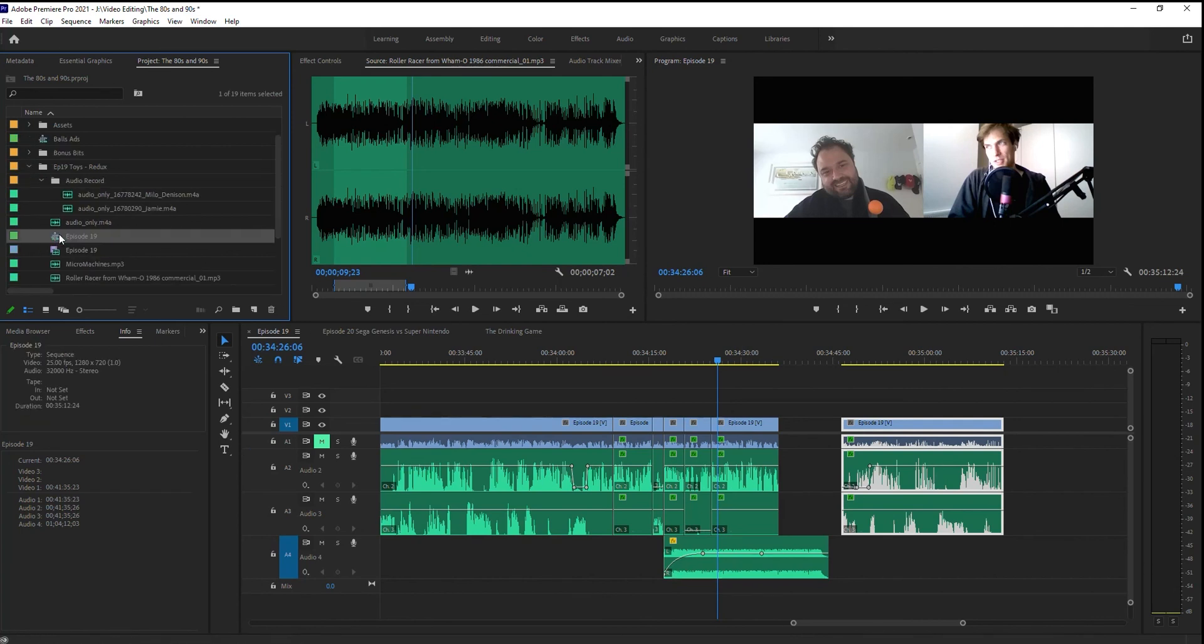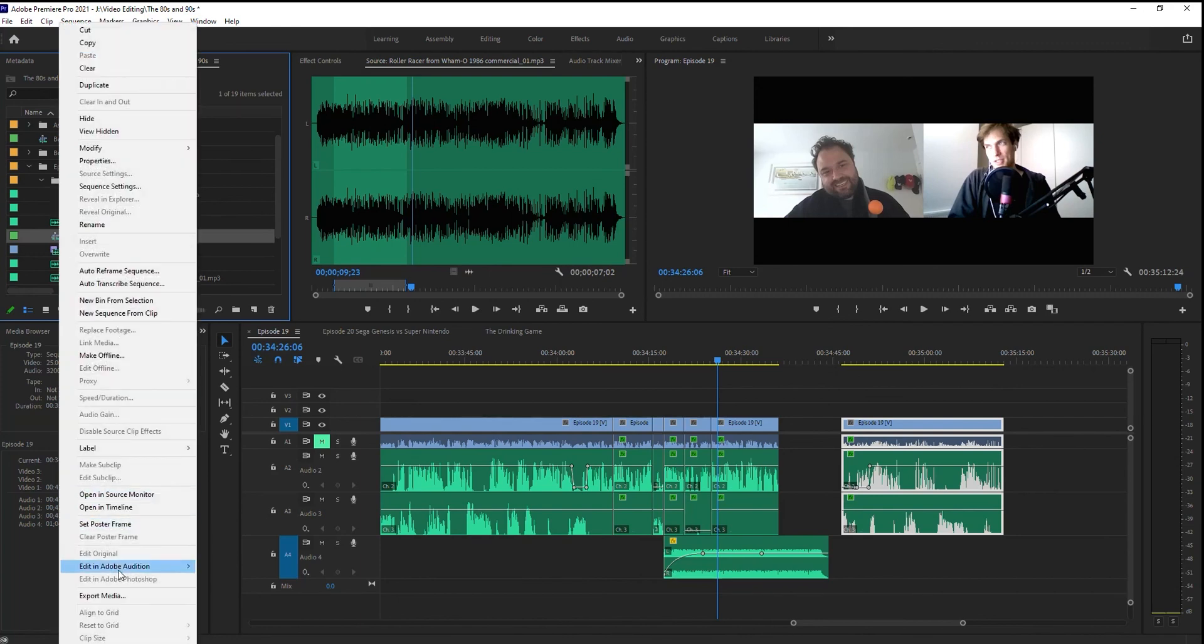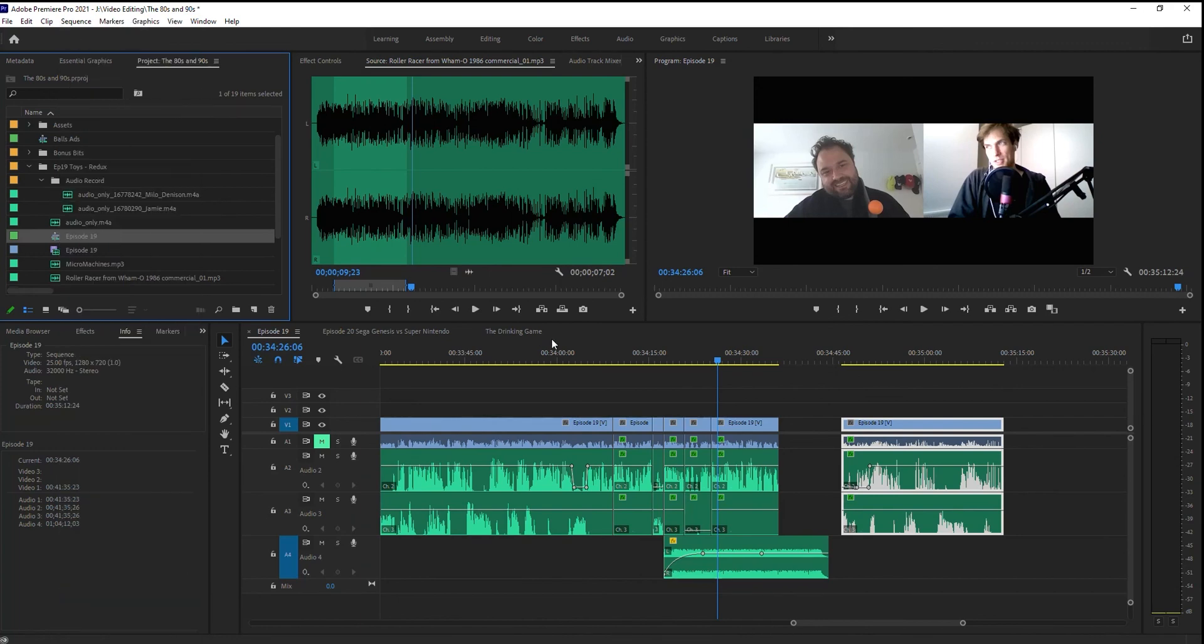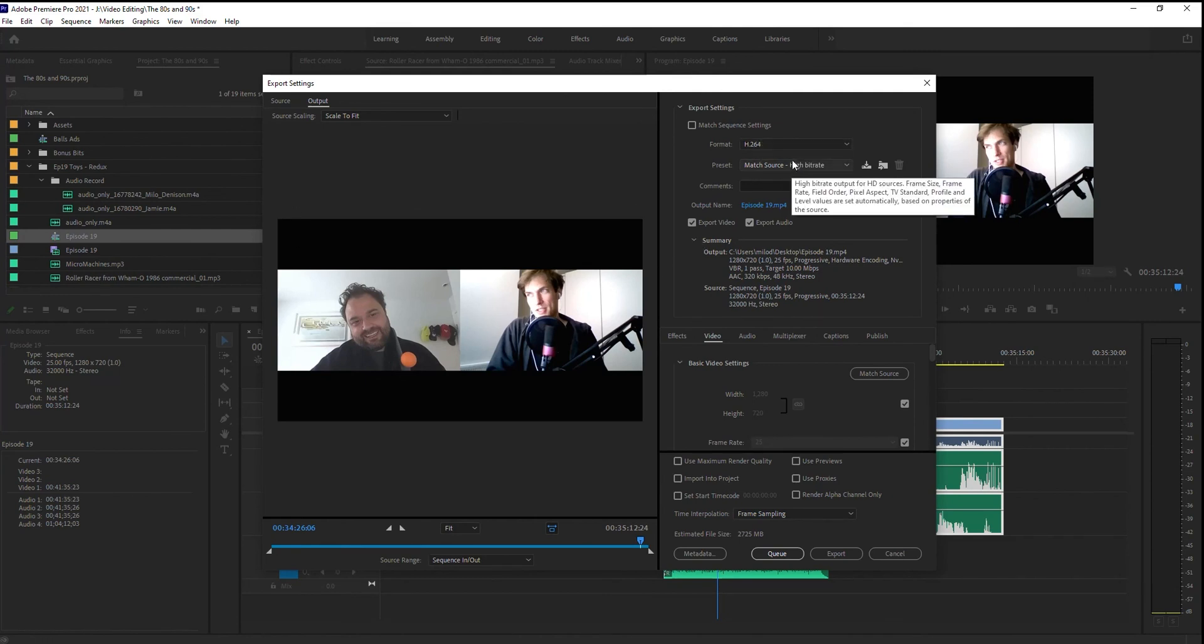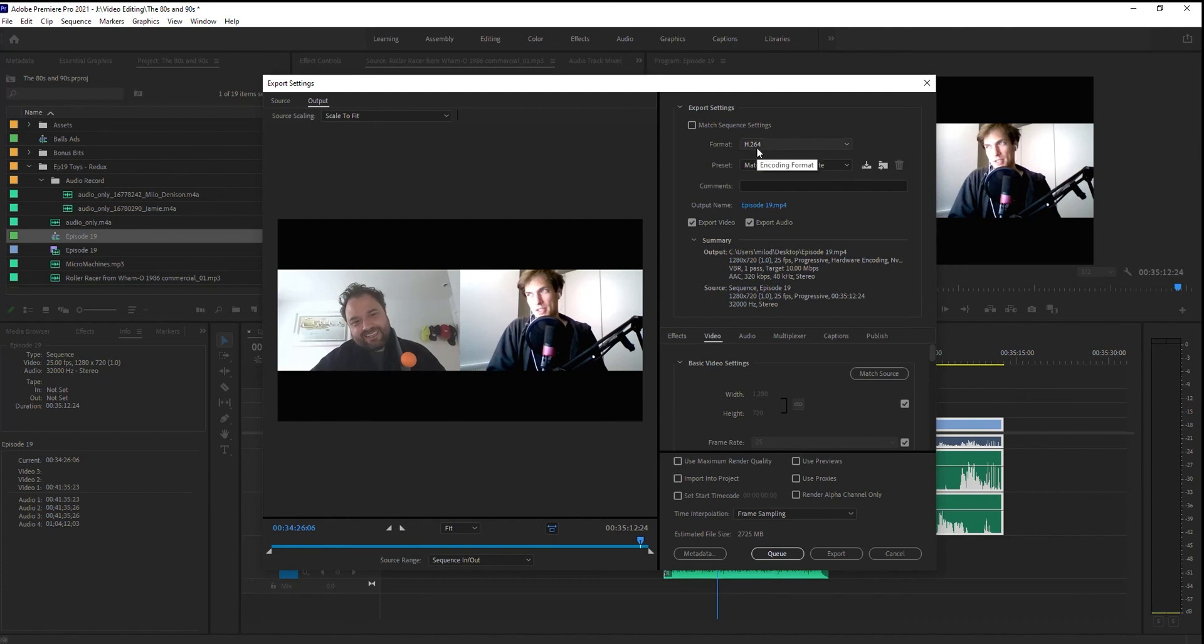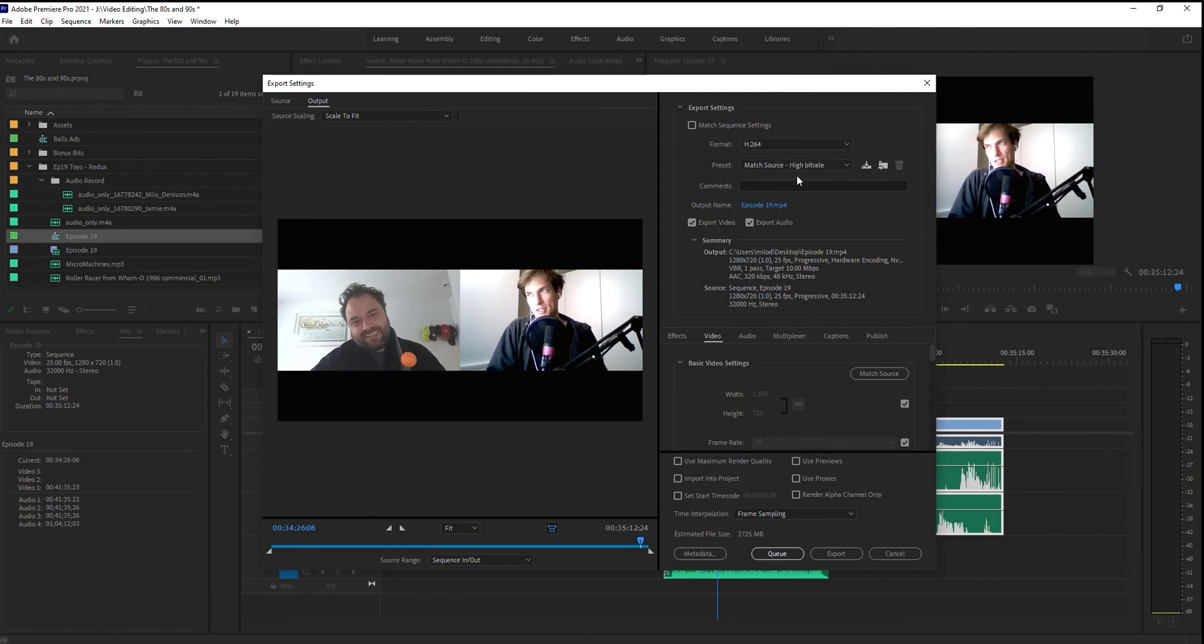To export, just grab the project. Right-click. Go Export Media. It'll bring up your export settings. So you've got two options here. The default one is going to be to export it as a video. So if you're exporting the video, I generally recommend H.264 and matching at high bitrate. This will work for YouTube or whatever.